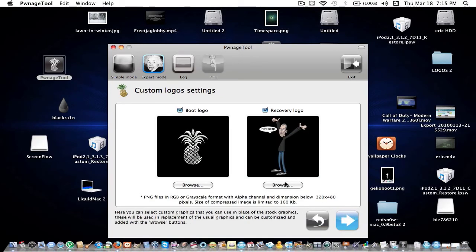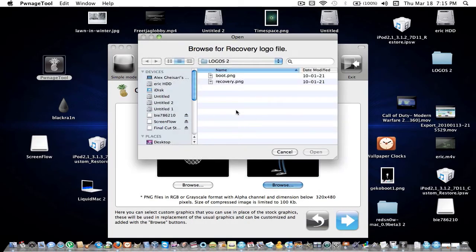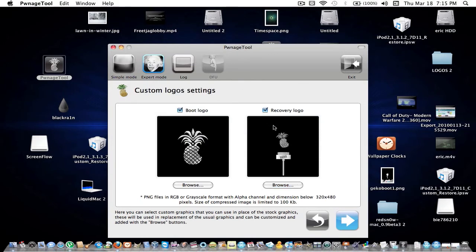Here's your boot logos. You can use custom boot logos and recovery logos. I'm going to choose a different recovery logo than the default. I'm going to keep it at this because I like this.